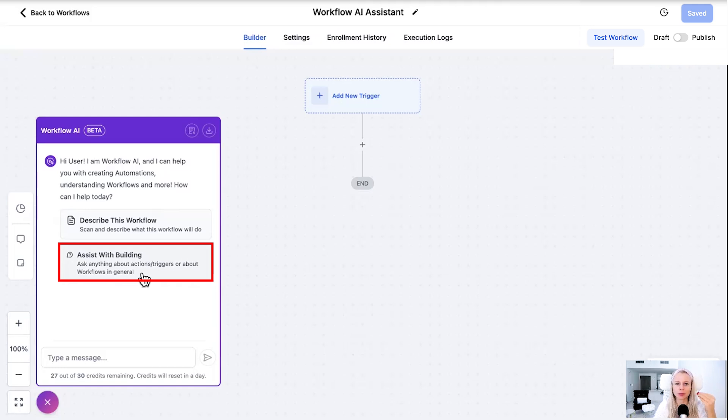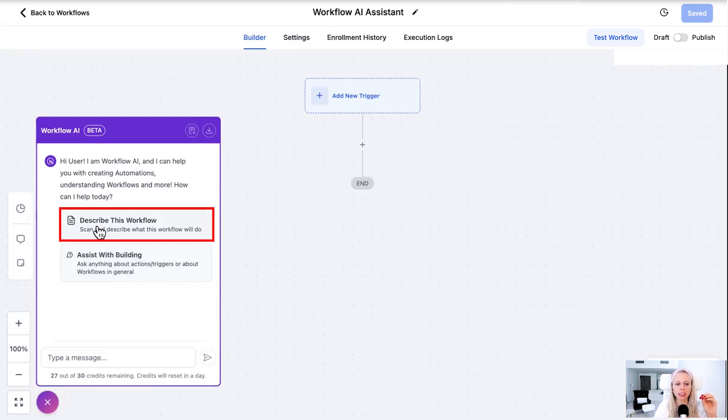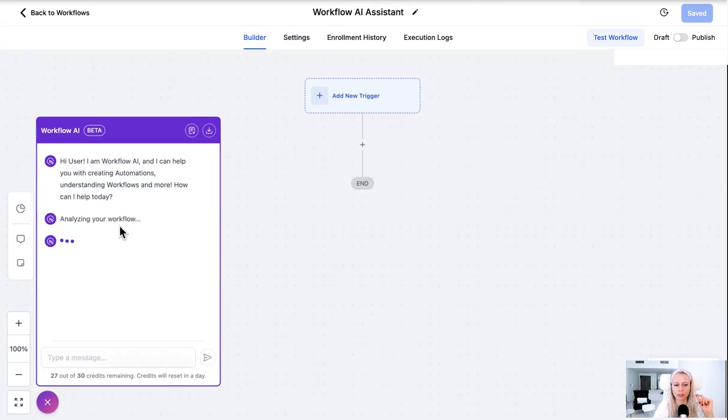If you're starting out from scratch you can just click assist with building a workflow. So then you would then just tell the bot, for example, my goal is to create a calendar reminder sequence. Then it would give you the steps on how to do so. Now let's start with the first one. Since there are not many actions happening or basically none right now it will still give you an explanation.